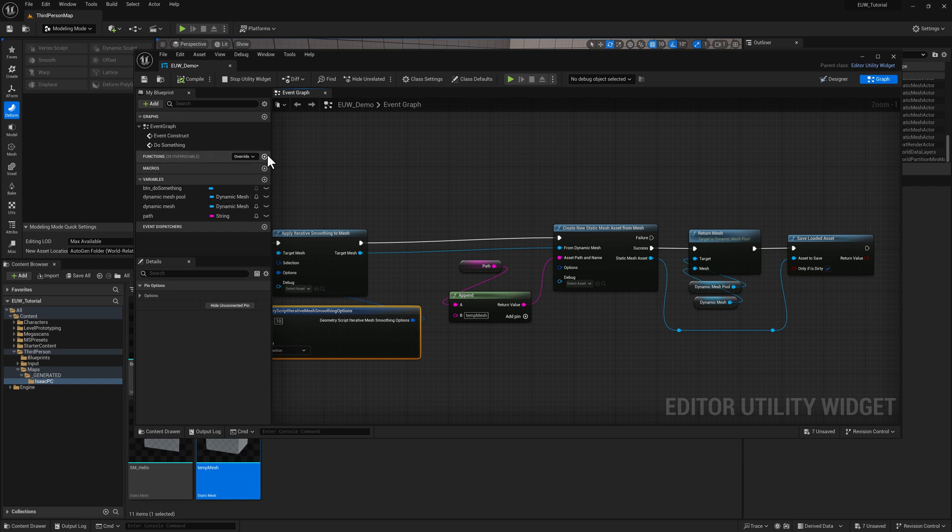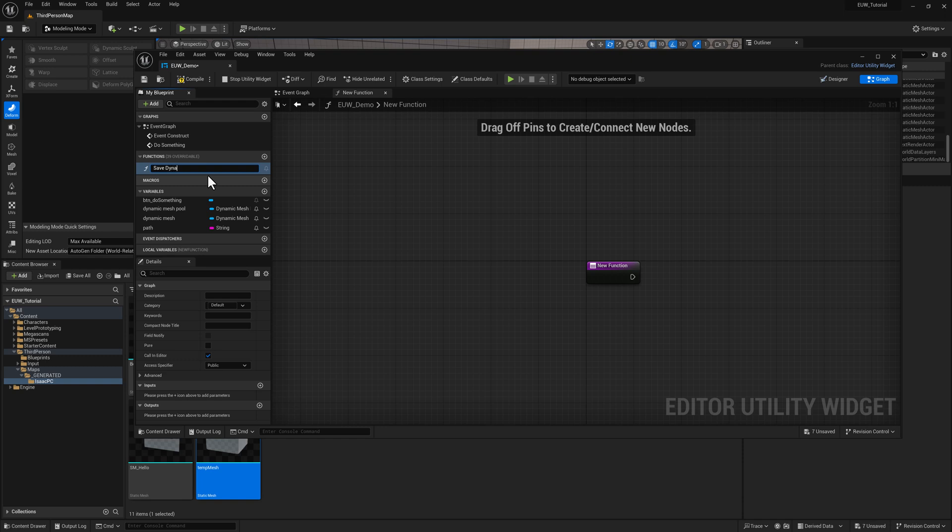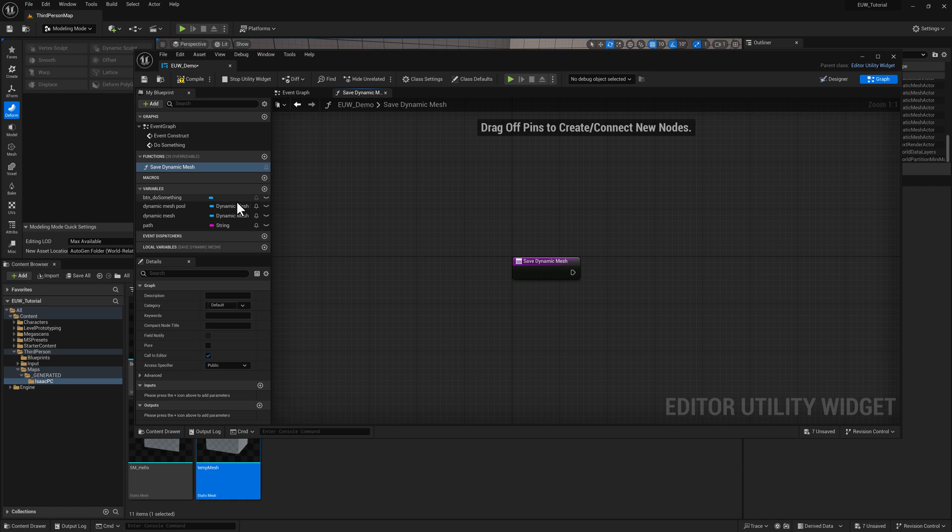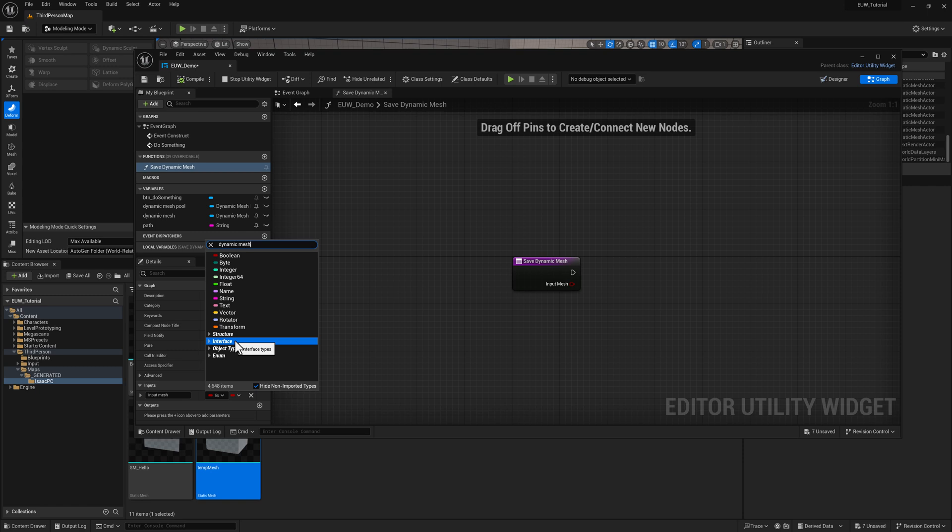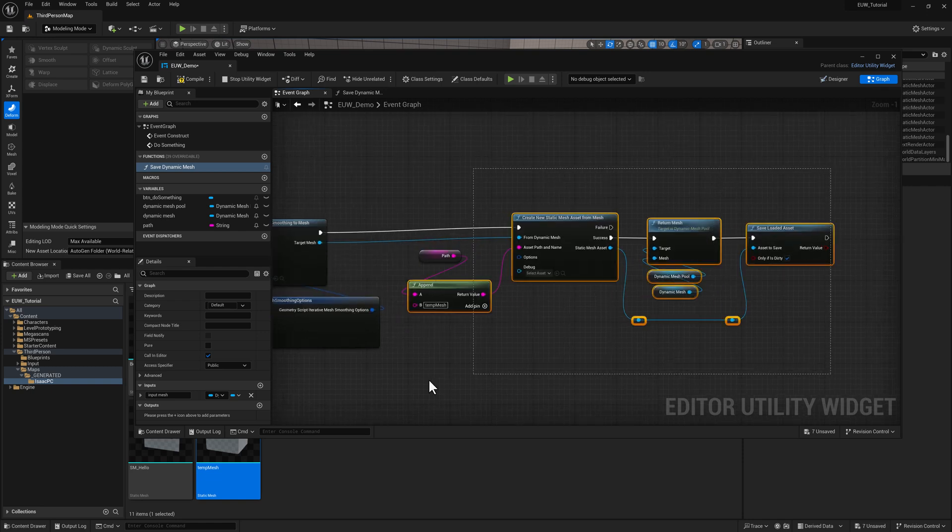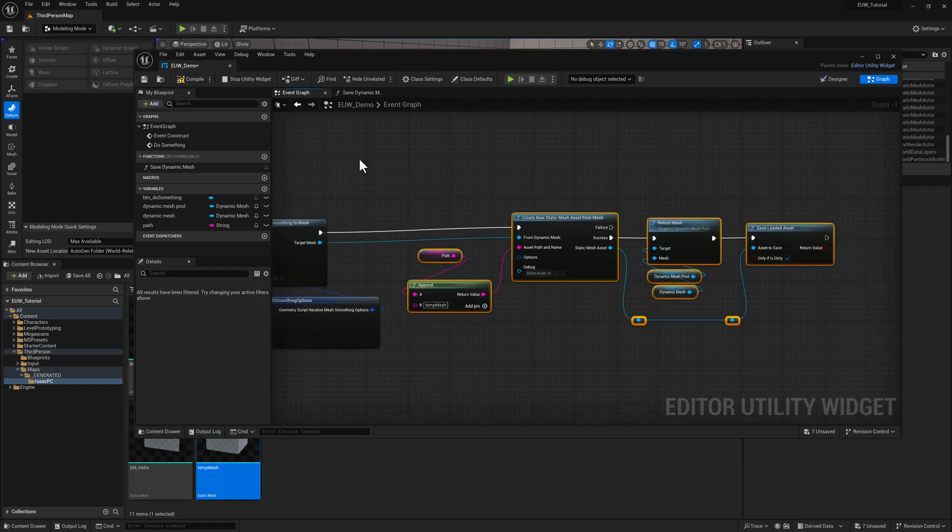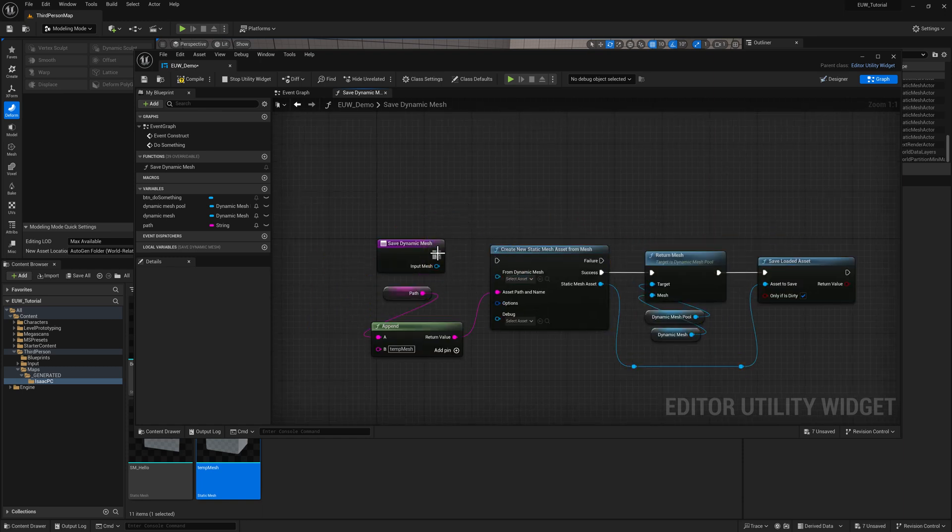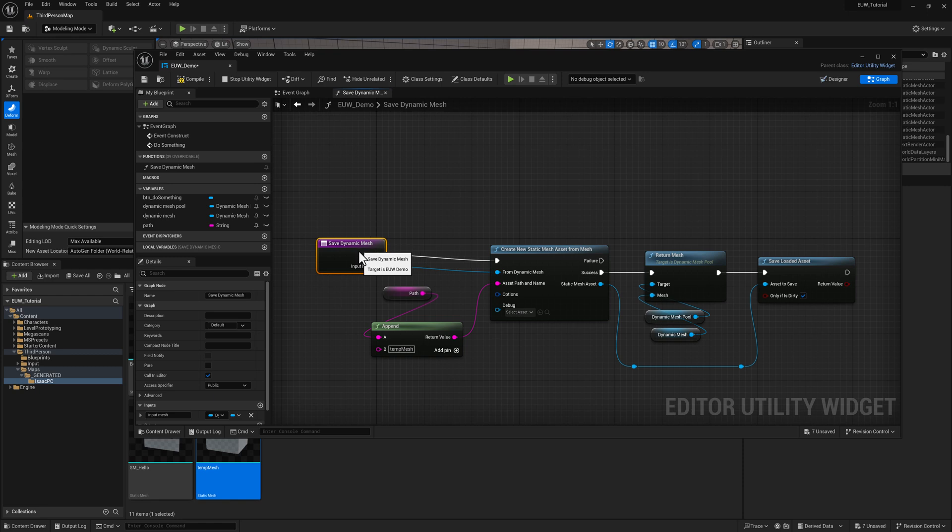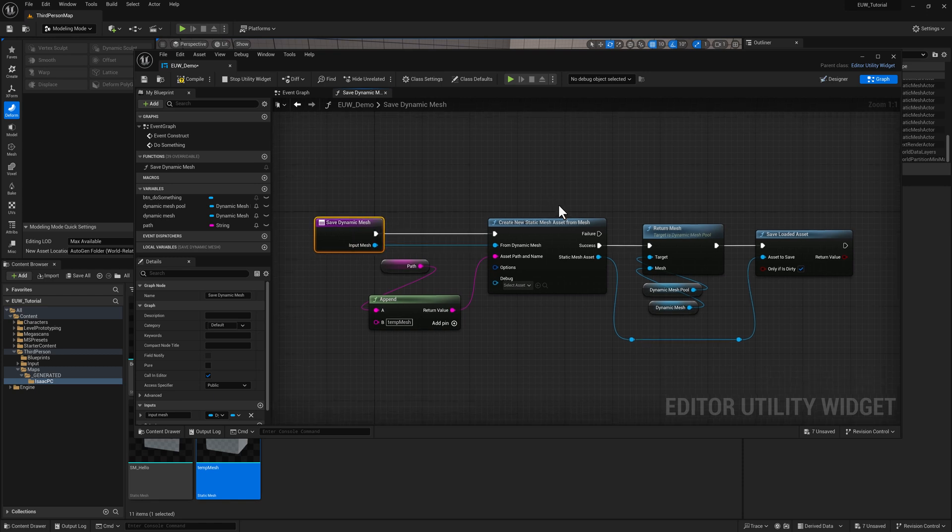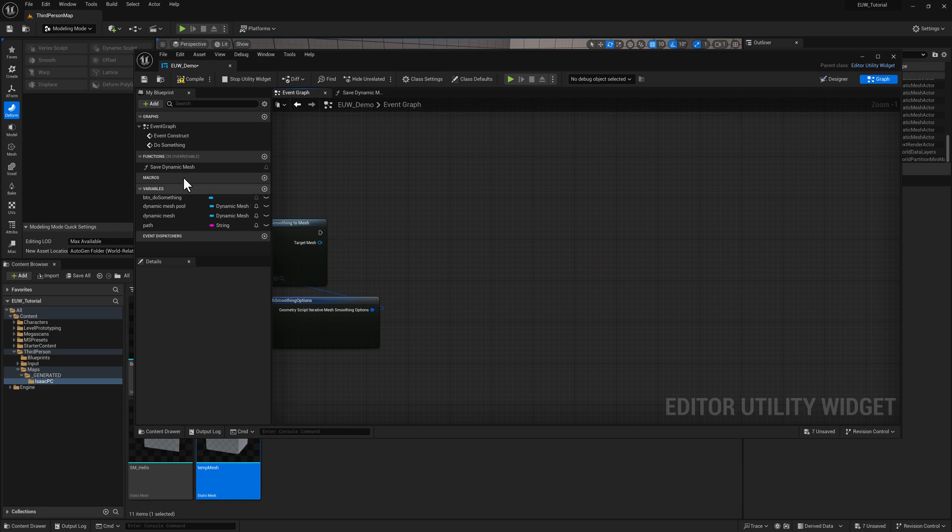It's going to be called save dynamic mesh and it's going to need an input, which would be the dynamic mesh that we want to save. So down here in the input section, I call this input mesh just to keep it clear so we don't have too many dynamic meshes floating around and set this to the correct object type. I'll back out over here. I'm going to select all this stuff, hit control C and we'll scoot it over. So we can plug the input mesh into our dynamic mesh input for create new static mesh asset for mesh node here. Everything else is fine the way it is. And then I can delete all the stuff.